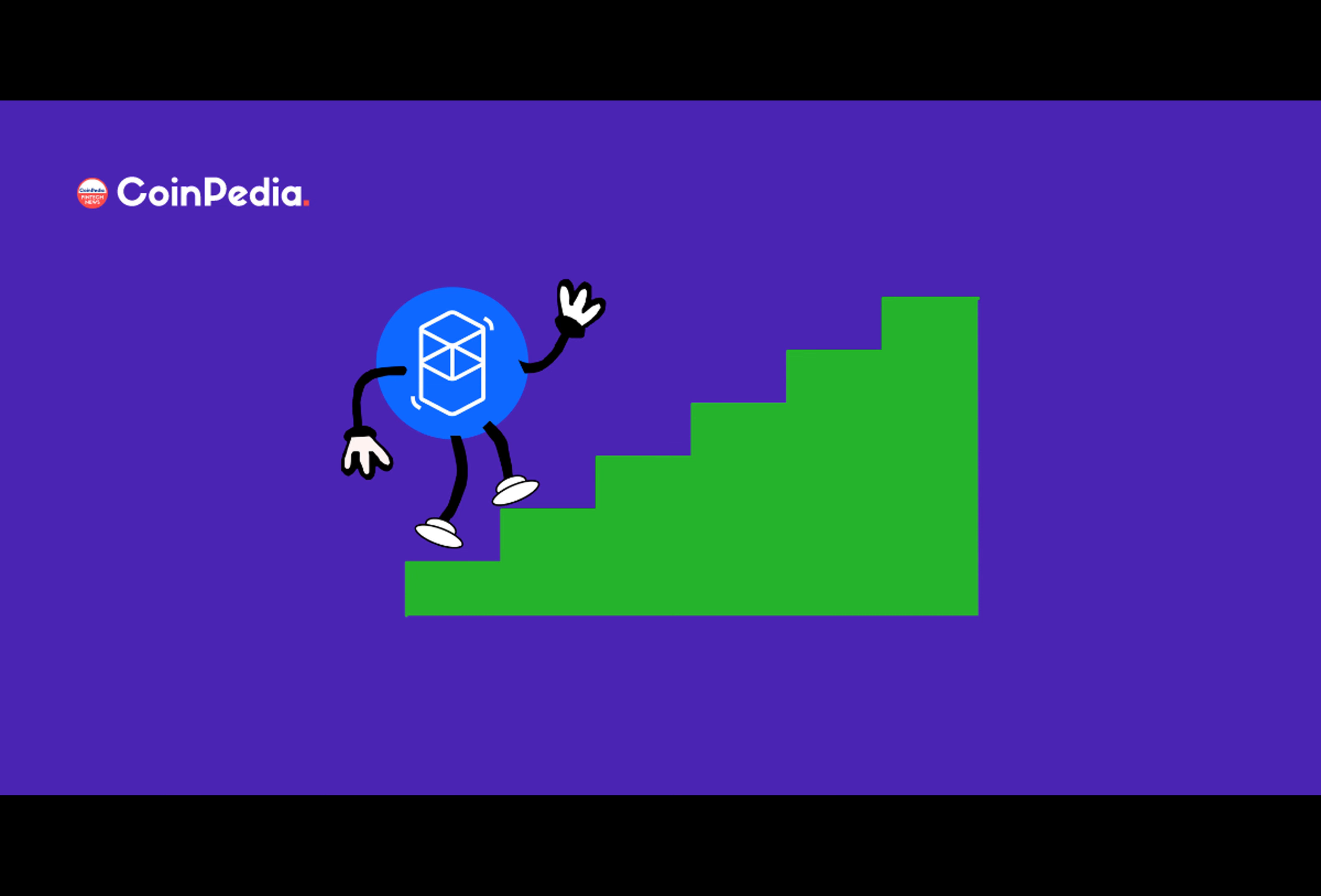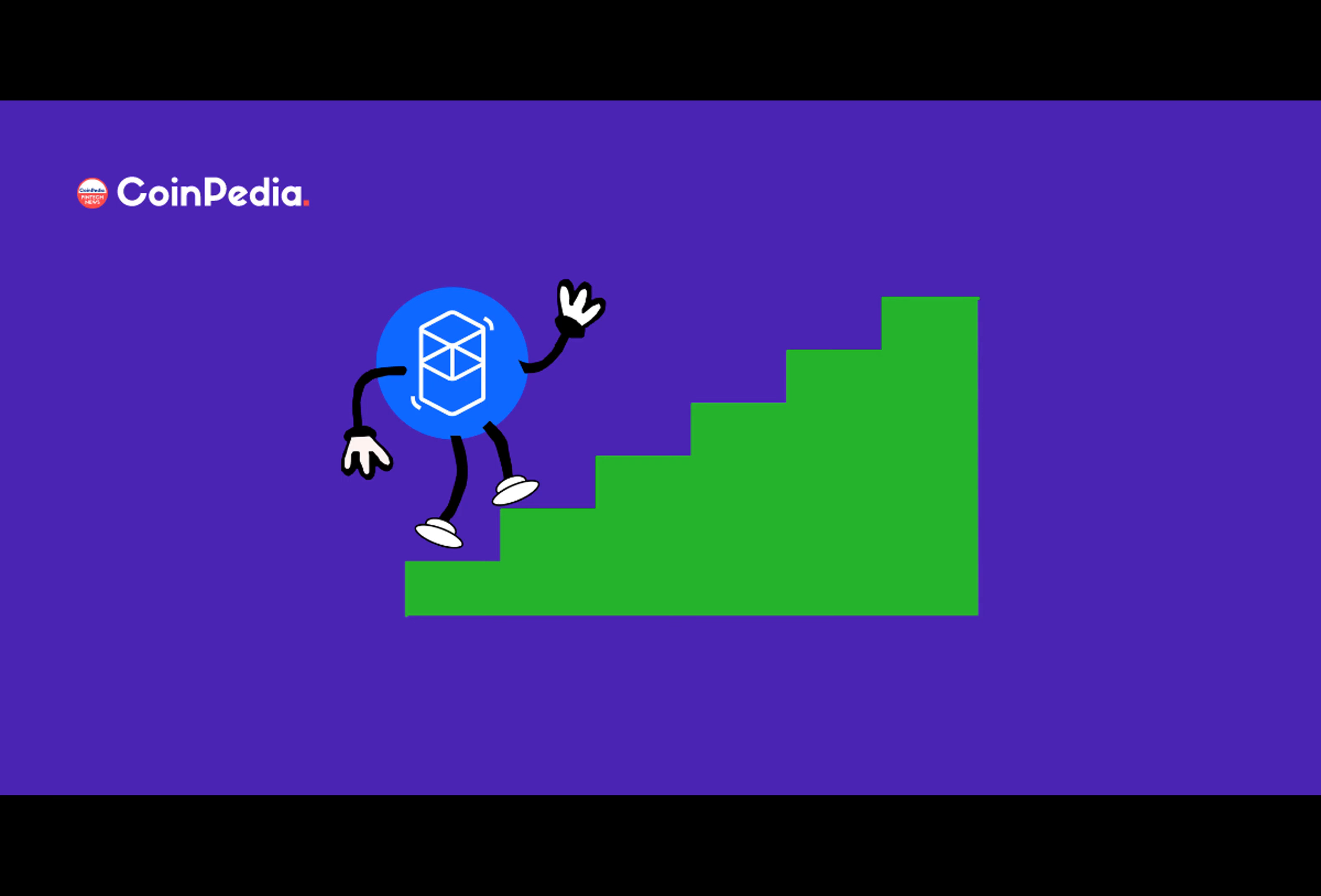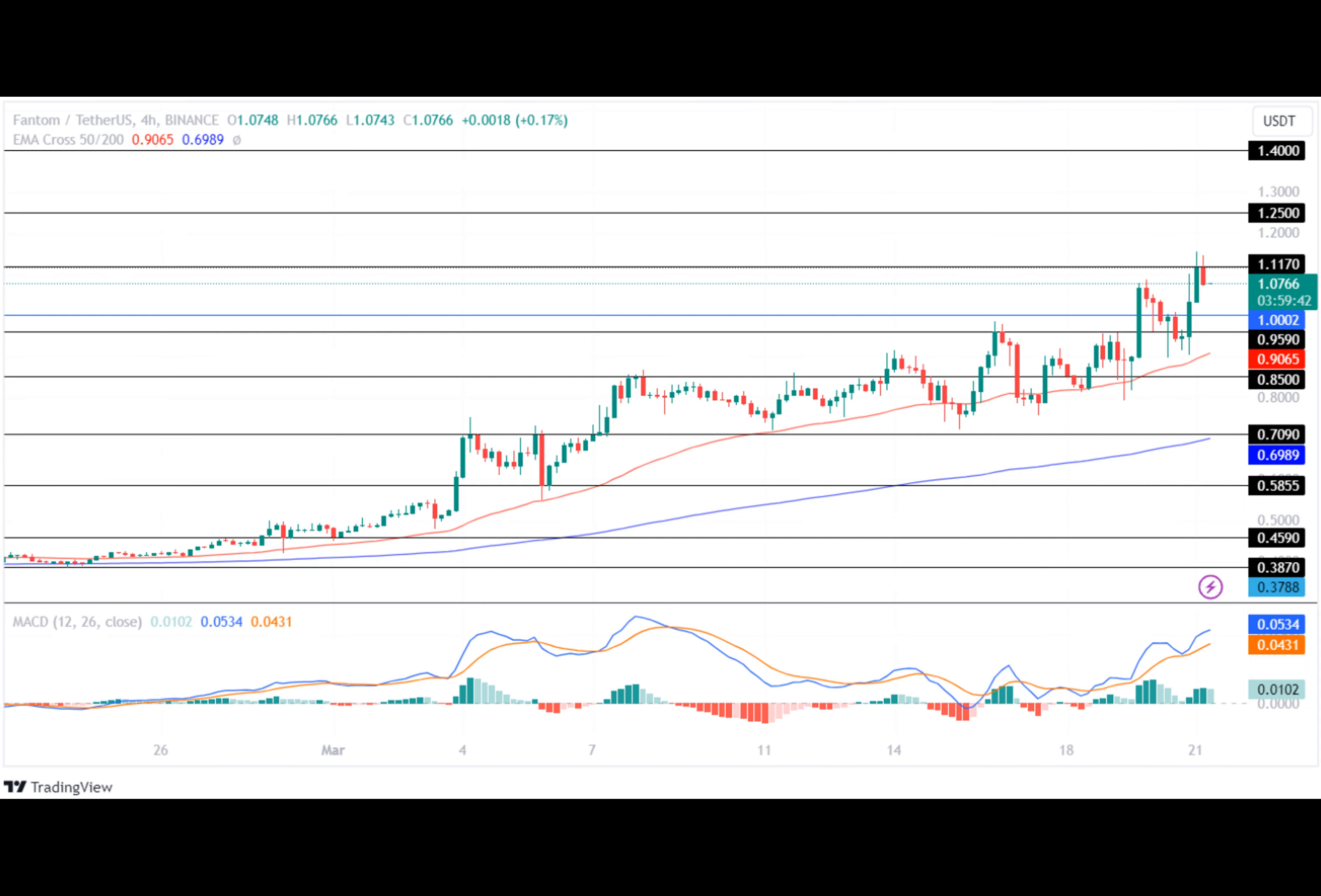So what's been driving the Phantom price? The FTM price traded in a close range between $0.3870 and $0.4590 for a period, following which the bulls broke out of the resistance level but continued to trade sideways with the help of the support level. As the market volatility grew, the bulls jumped 41.79% in valuation before facing rejection at $0.7090.